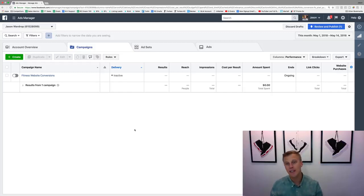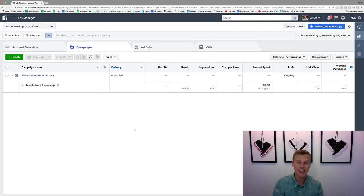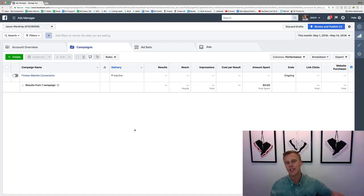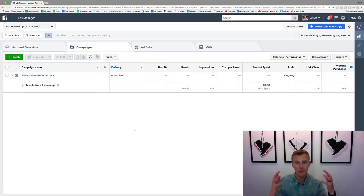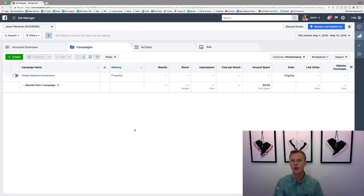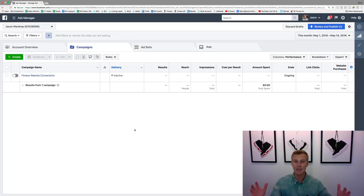What's up guys, Jason Wardrop here. In this video I'm going to talk about Facebook advertising split testing. Somebody asked about it on one of my previous videos, so I figured I'd cover this today. If you're like, what the heck is split testing, what does that even mean?